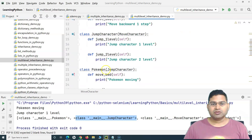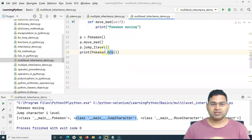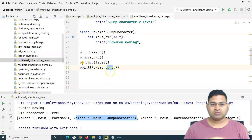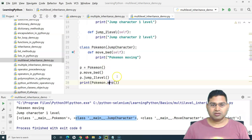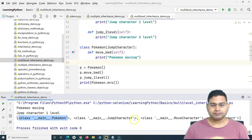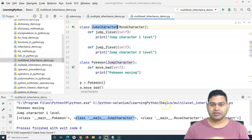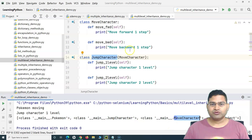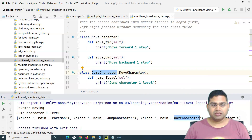This is how multi-level inheritance works. Looking at the method resolution order: first it looks into the child class, then moves up one level to JumpCharacter, then to MoveCharacter, and finally the object class — because in Python everything is an object.